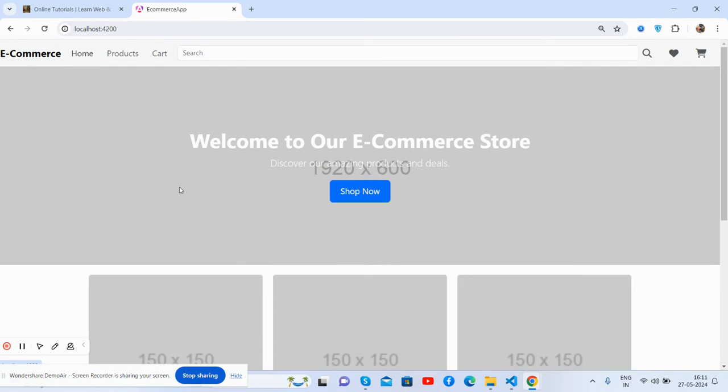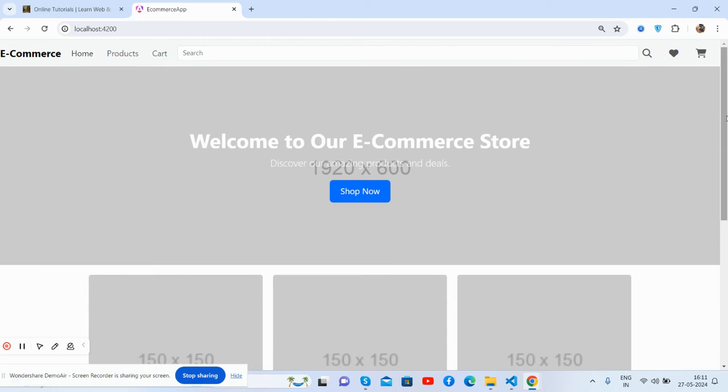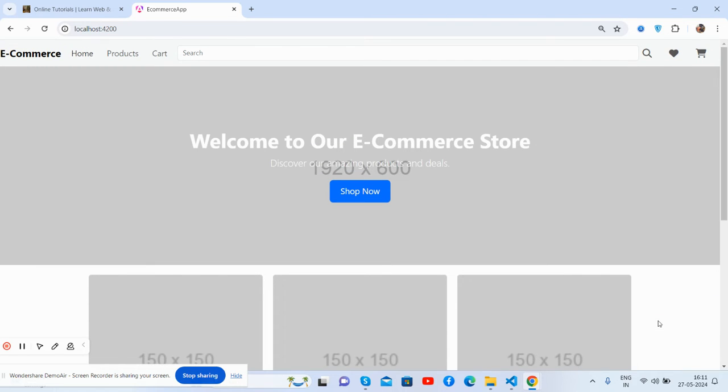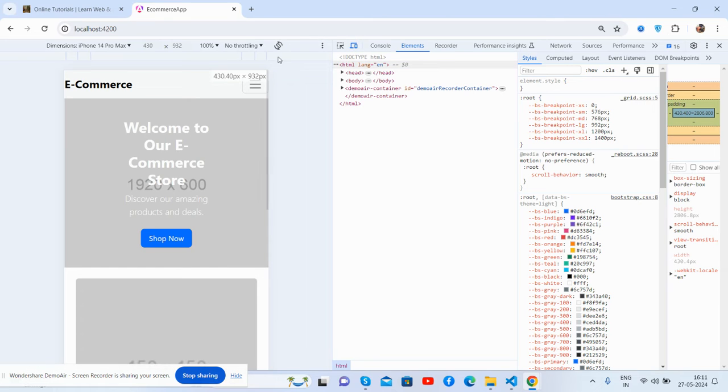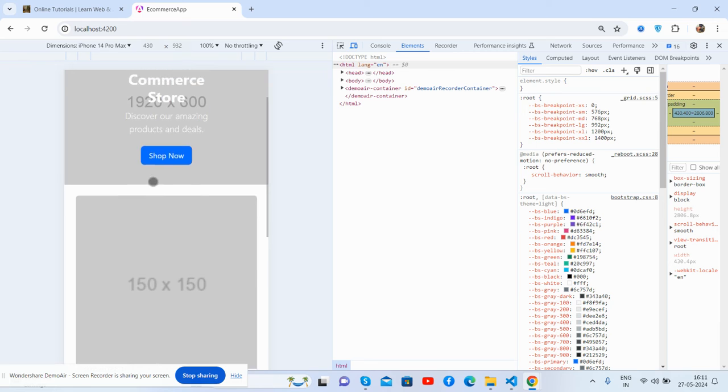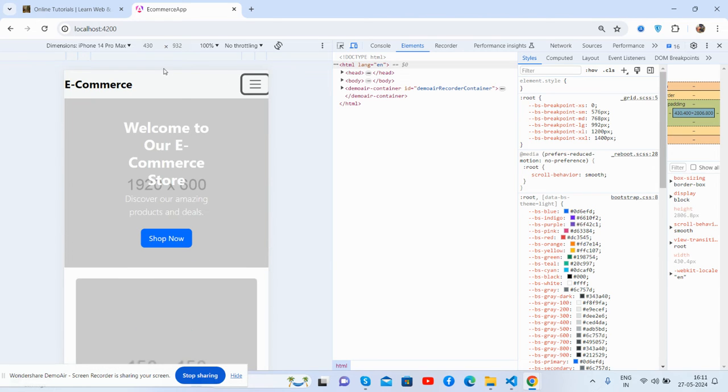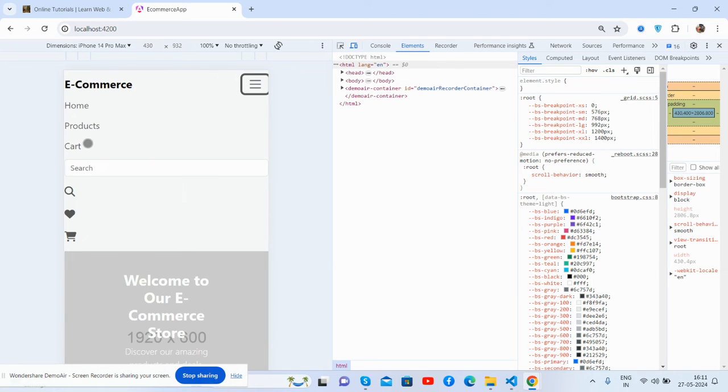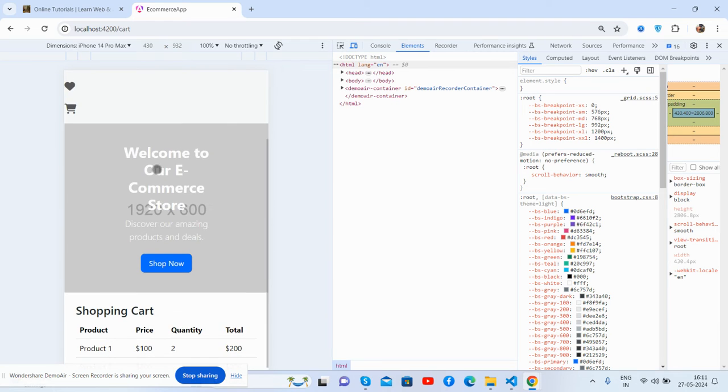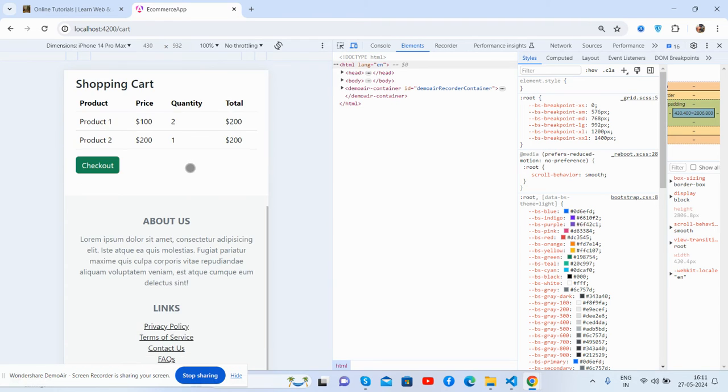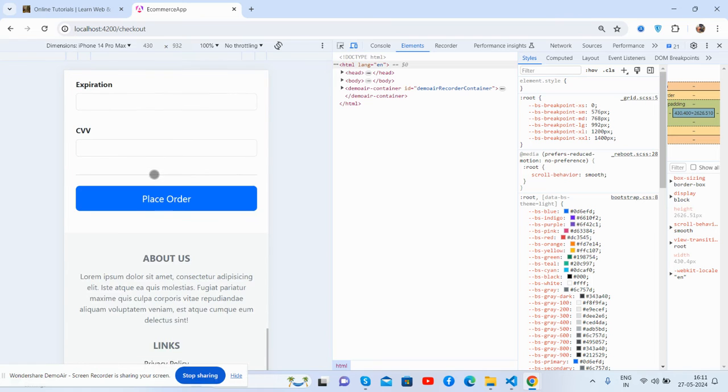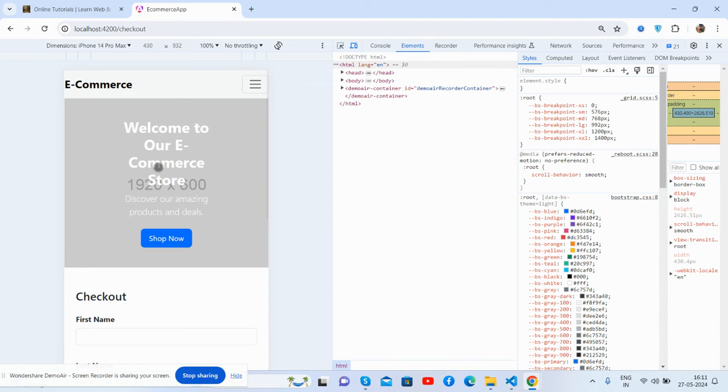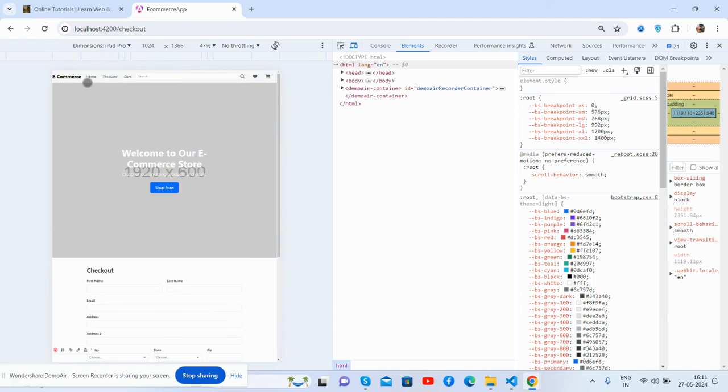Back to the home page. And guys, now let me show you its responsiveness. See, this is how the site works. Cart page, checkout page - all the pages work well.